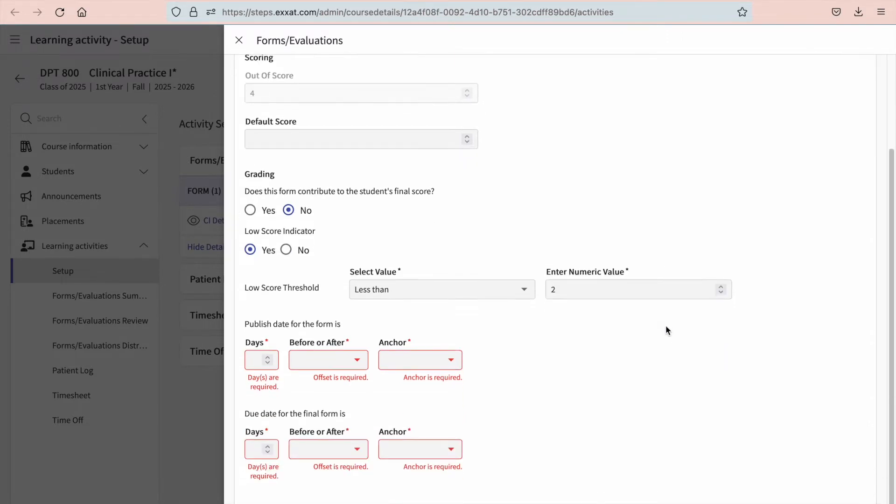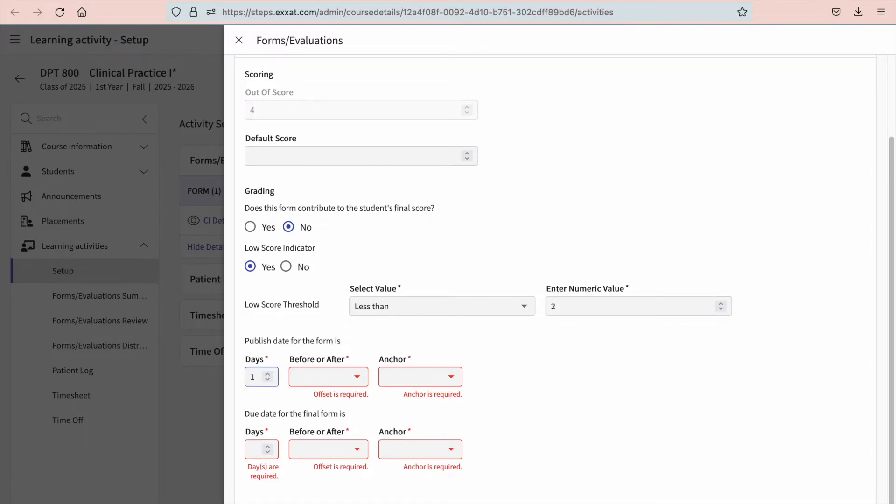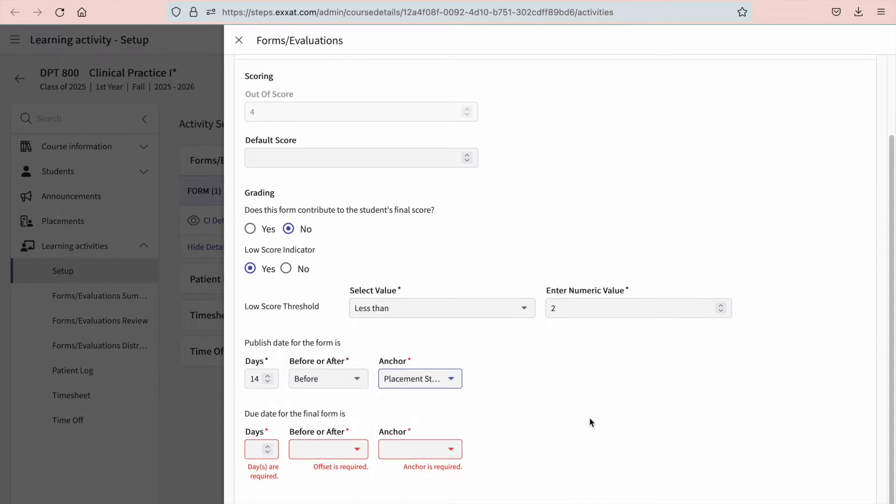And finally, you'll set a publish and a due date. The publish date indicates when the form will be visible to your students on their portal. You won't have to enter a specific date, but rather an anchor. For example, if you'd like your students to have access to the form two weeks before their placement start date, you'll set the anchor to 14 days before their placement start date. This allows to account for any different placement dates your students may have.